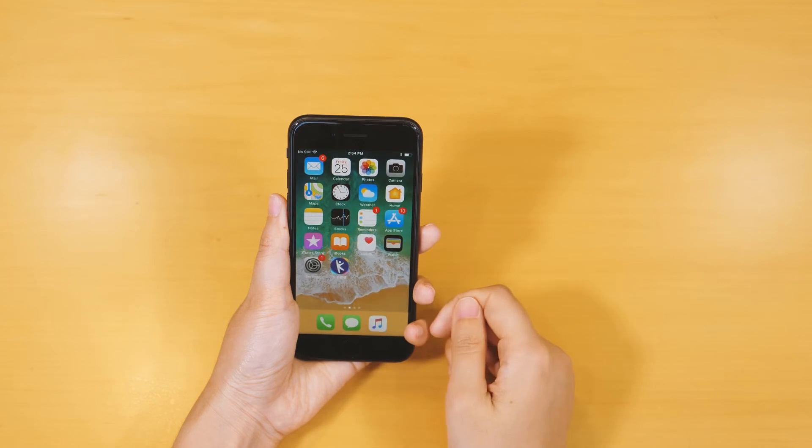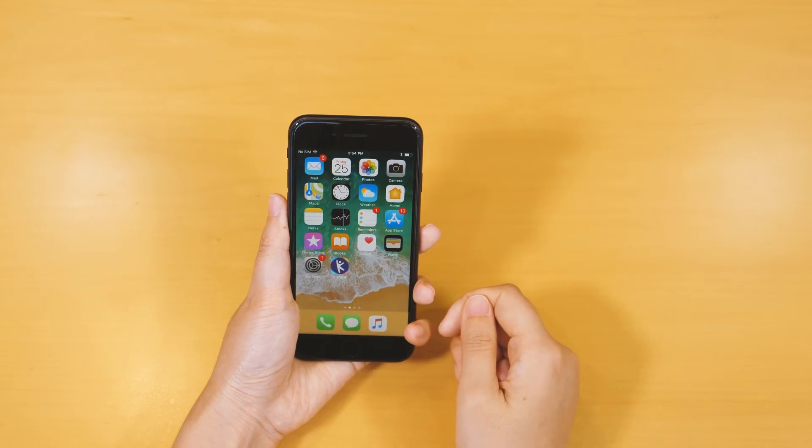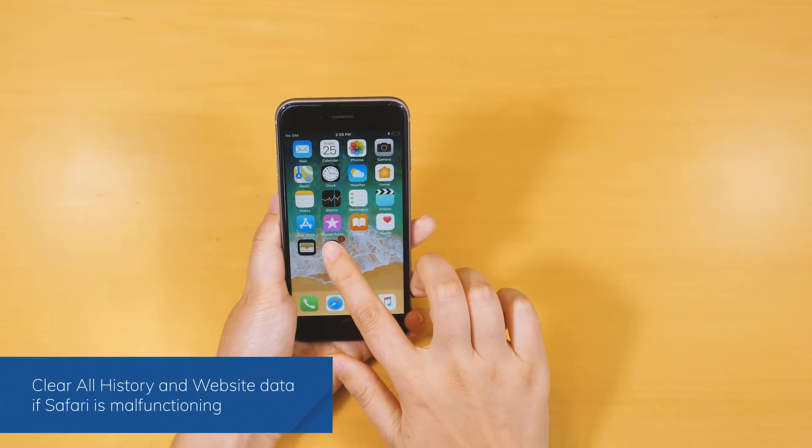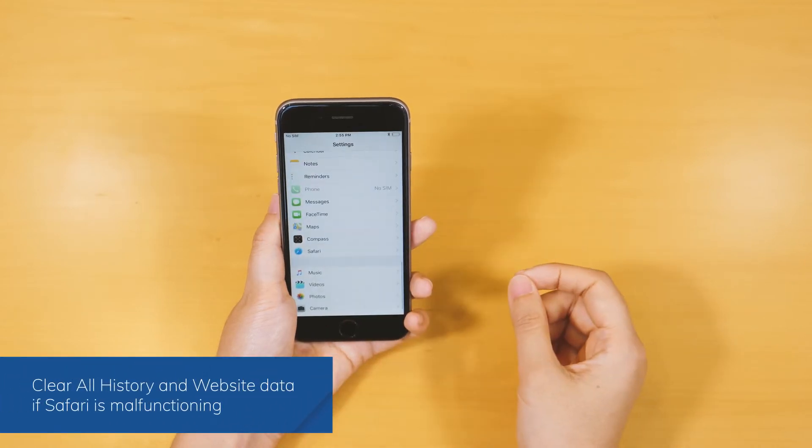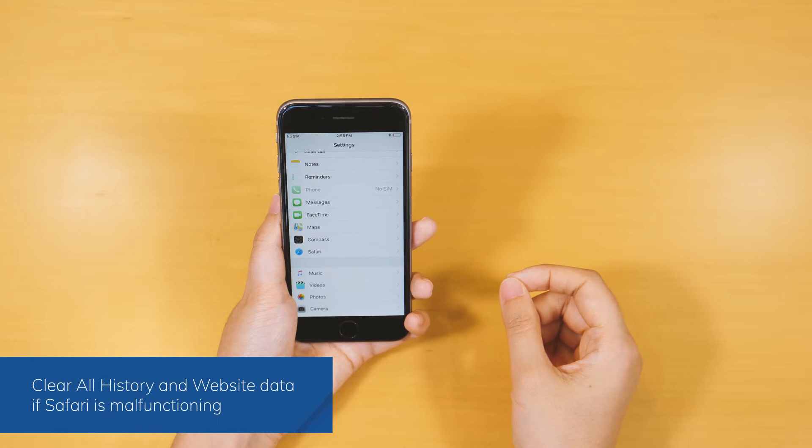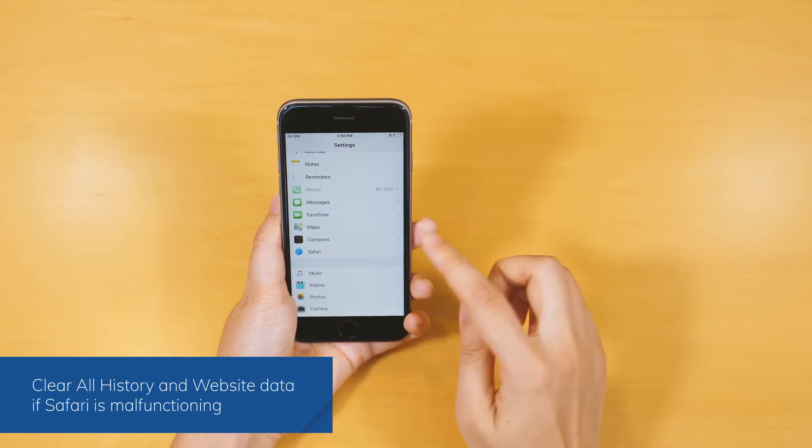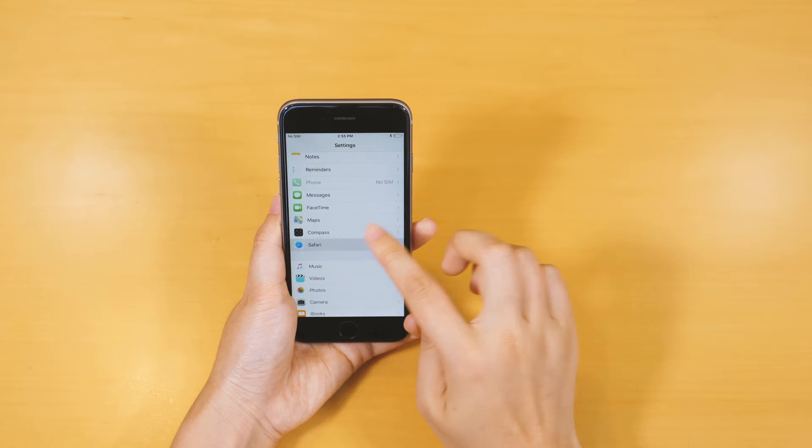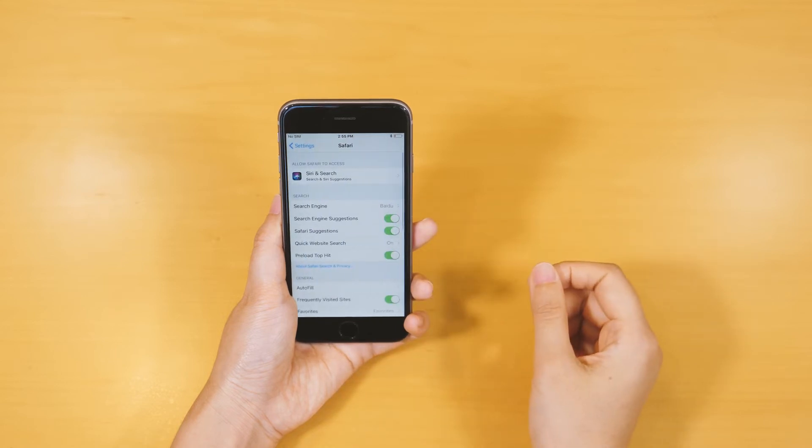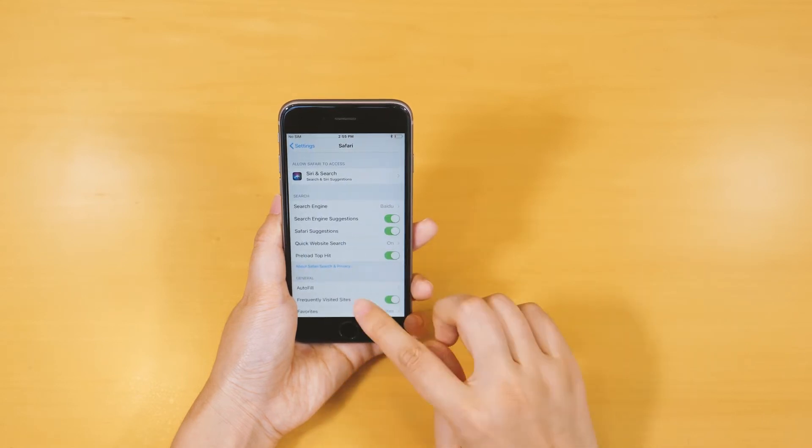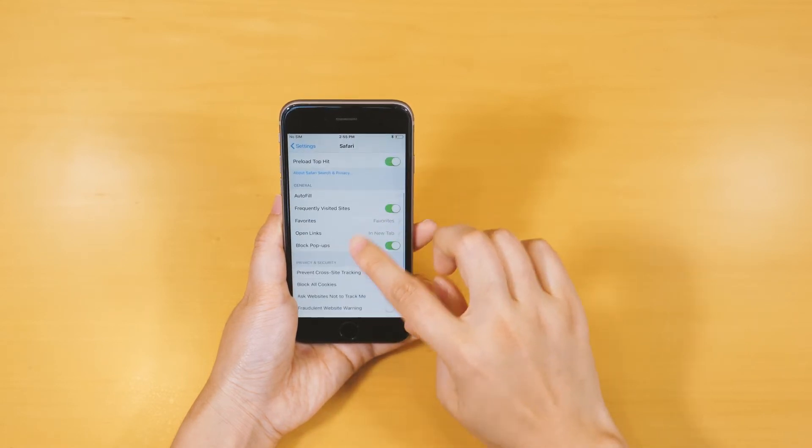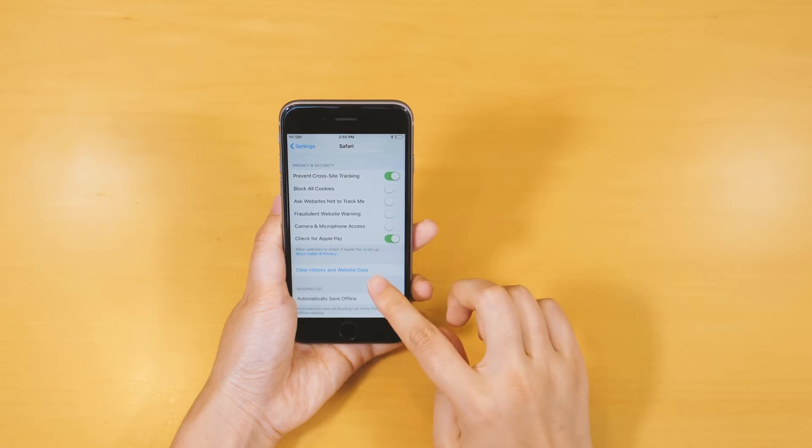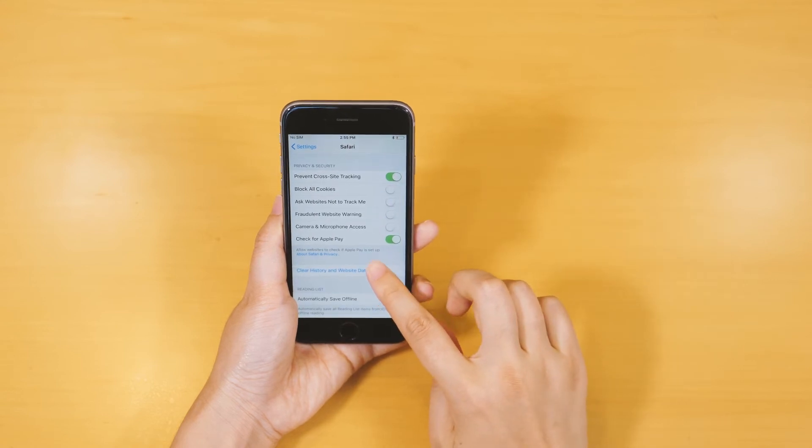Another way to fix iPhone app frozen is to clear the app's data. Take Safari, for example. Go to Settings, Safari, and choose Clear All History and Website Data. Restart the app afterward to check if it fixed the iPhone frozen issues.